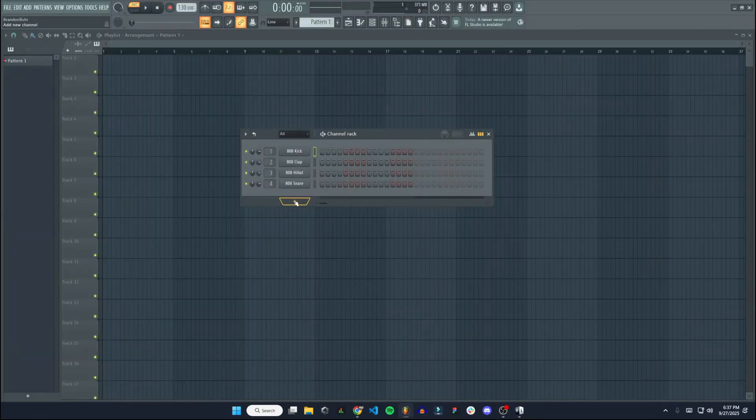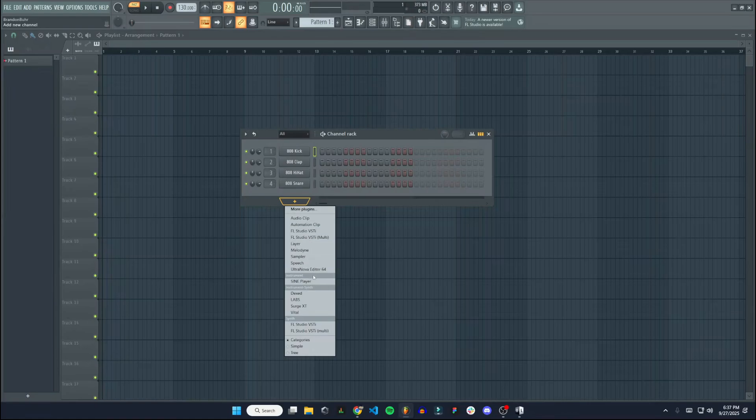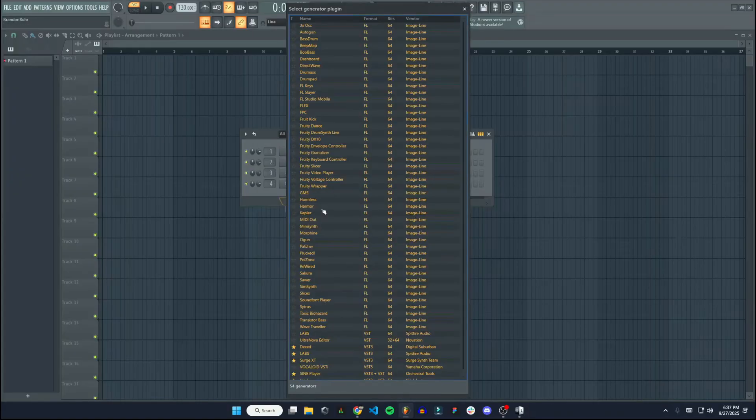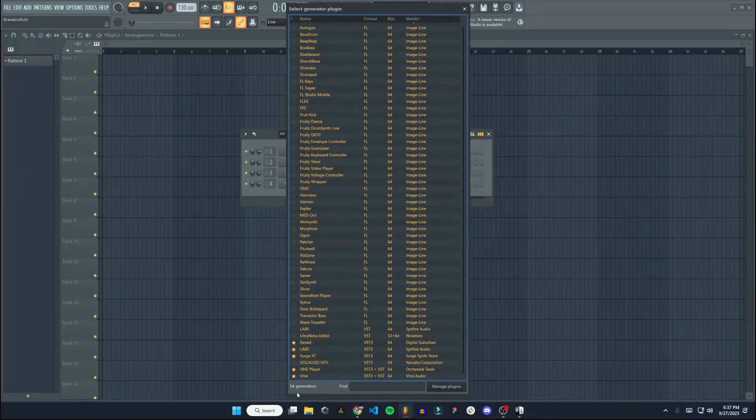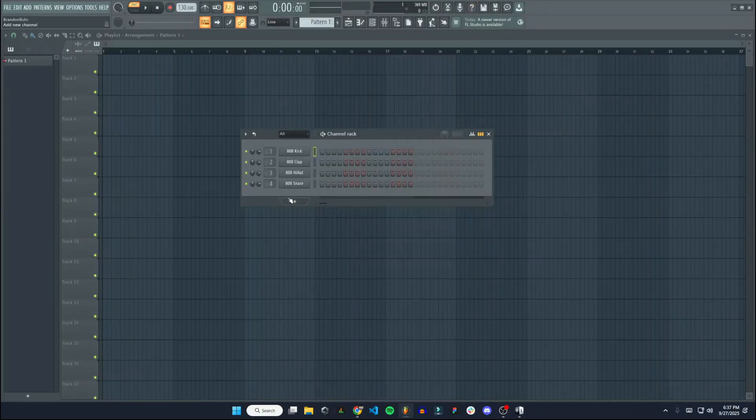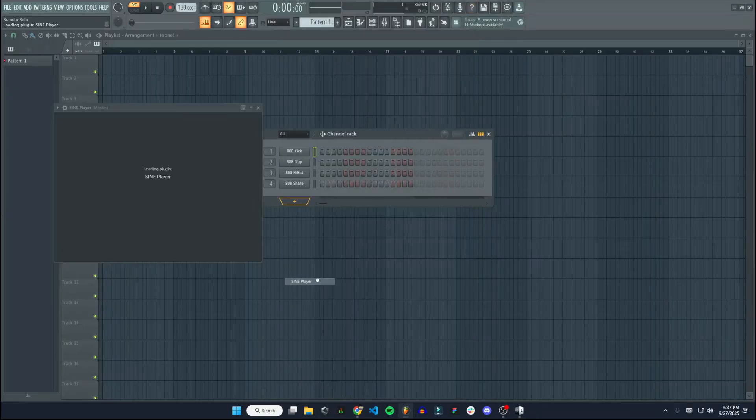I'm going to go to this plus in our channel rack. There's Sign Player. If it's not showing up in this list here, you might have to go to more plugins. I have it favorited, so that's why it's showing up for me right away. So click Sign Player.